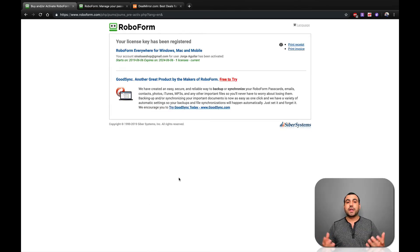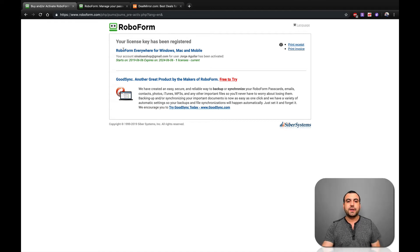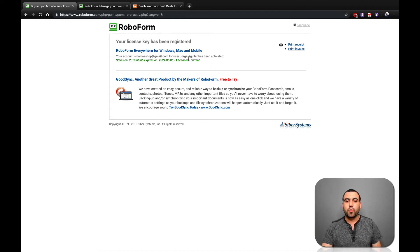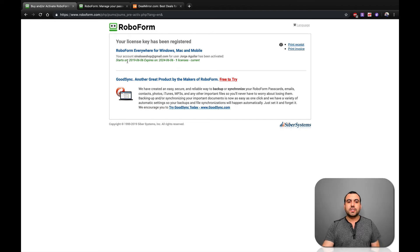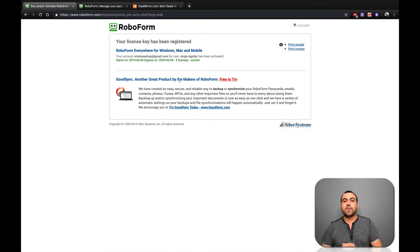Okay, guys, so now that we've put in all our information, you can see right here, your license key has been registered. So it starts on this date and it expires on this date over here. So these licenses are for five years.